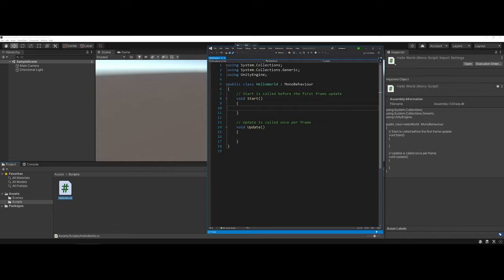Now, the only thing that I want to do is I want to do a log output to the console and just say Hello World. This will make sure that, number one, we are able to save, then link our file up to an object in our scene.